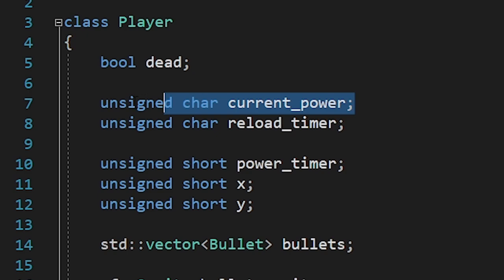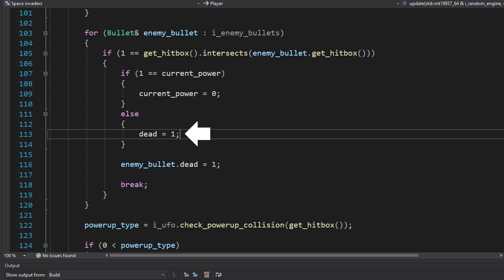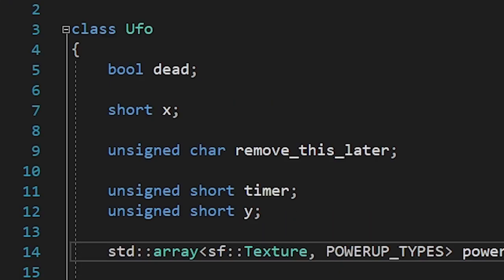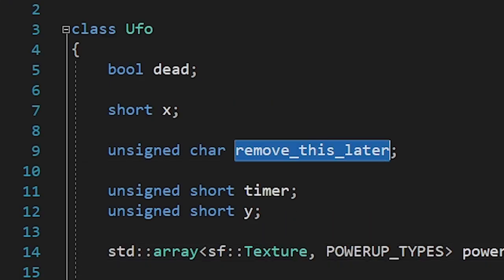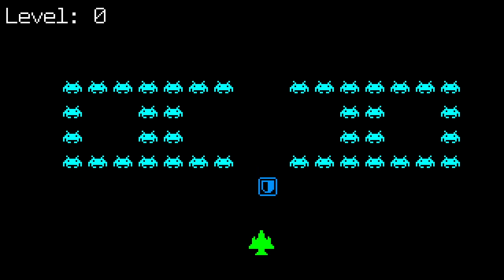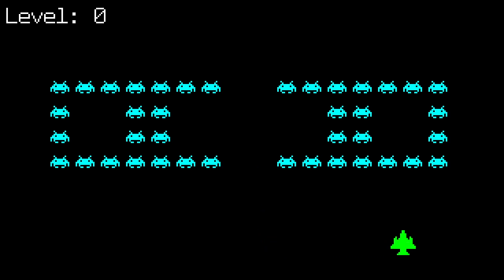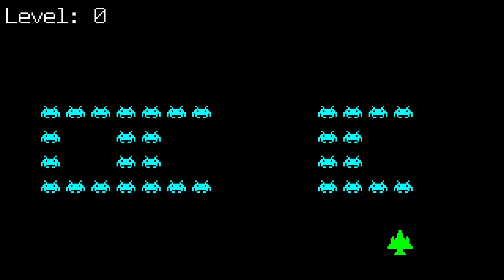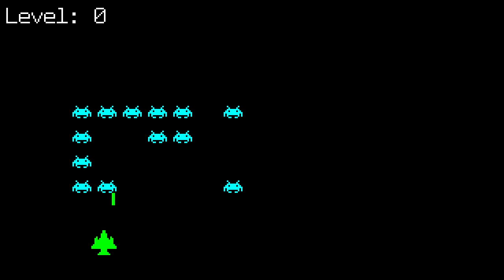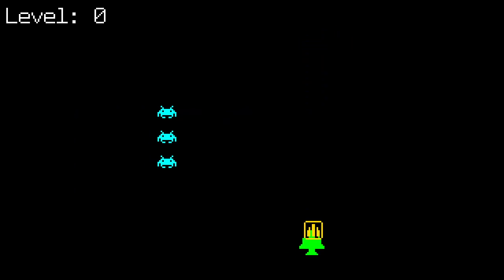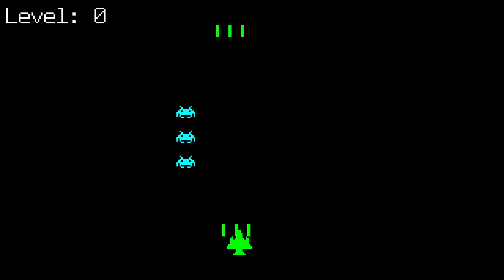To make them useful, I made a new variable, which will store the player's current power. When we have the shield power and we get hit by a bullet, we'll lose the shield instead of dying. Here we're increasing the reload speed when we have the second power, and shooting more bullets when we have the third. And to make the testing easier, I made this temporary variable. Instead of creating power-ups with random types, they're gonna appear in order. Here's the first power-up. As you can see, we didn't die. Here's the second power-up. Oh yeah! And here's the third power-up. Everything seems to be working.